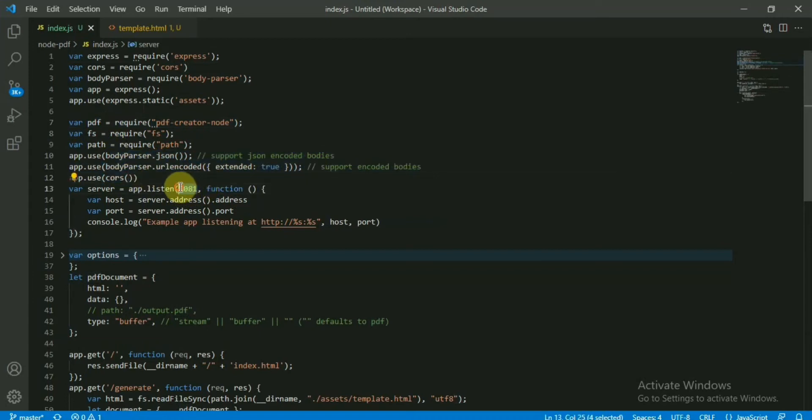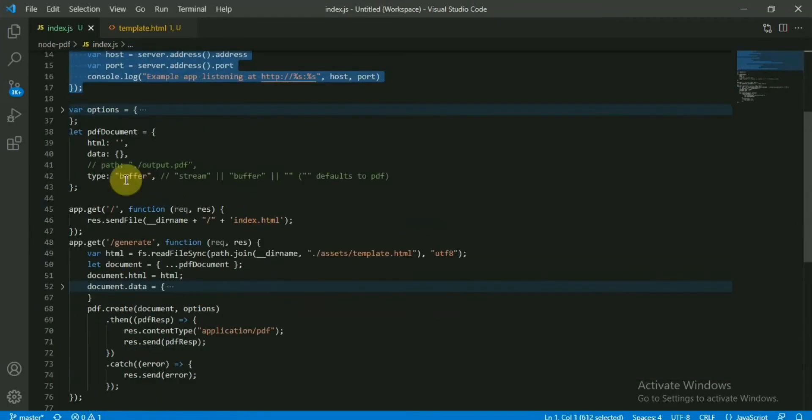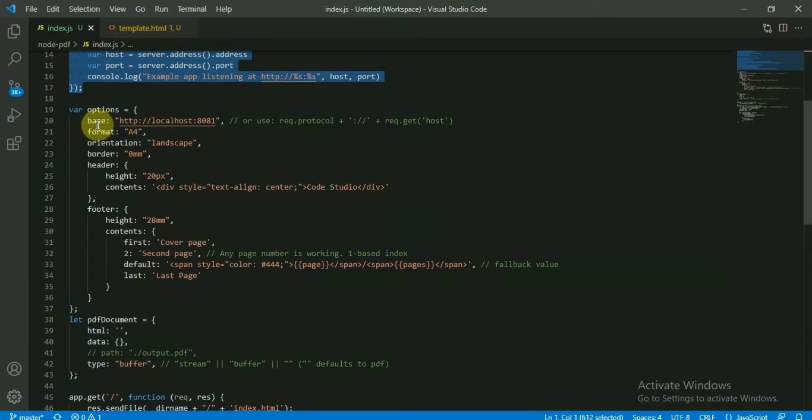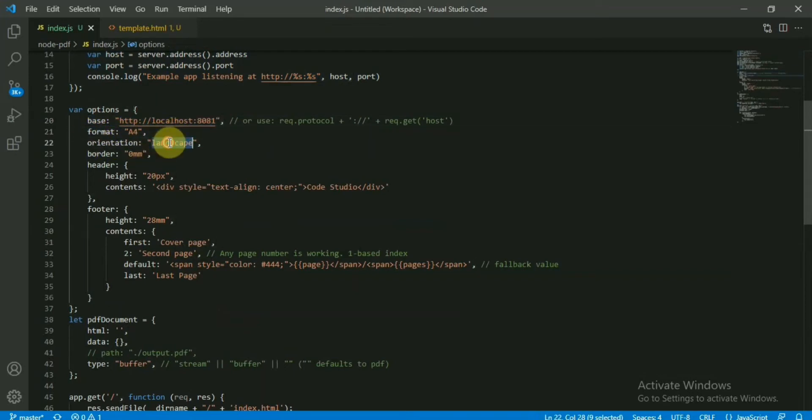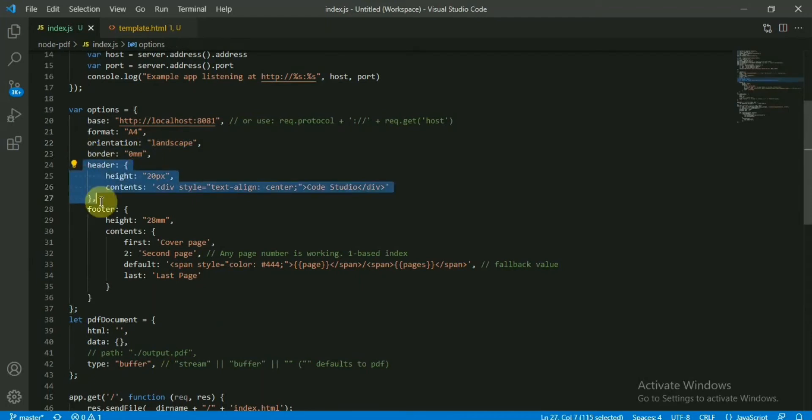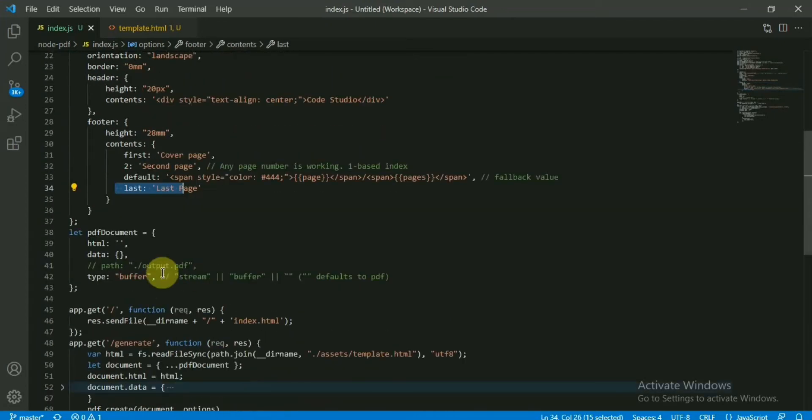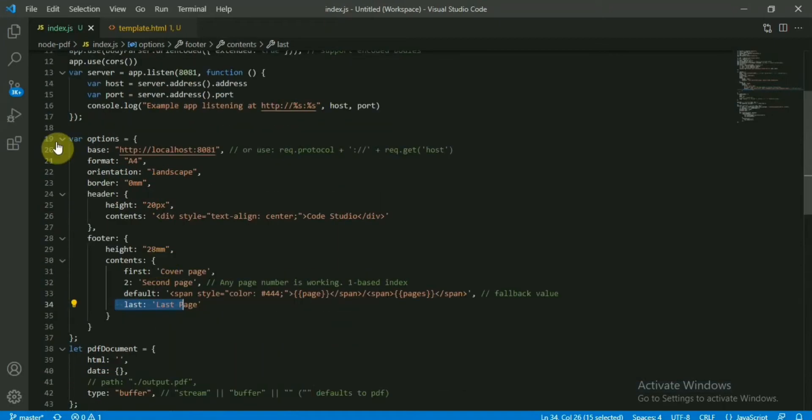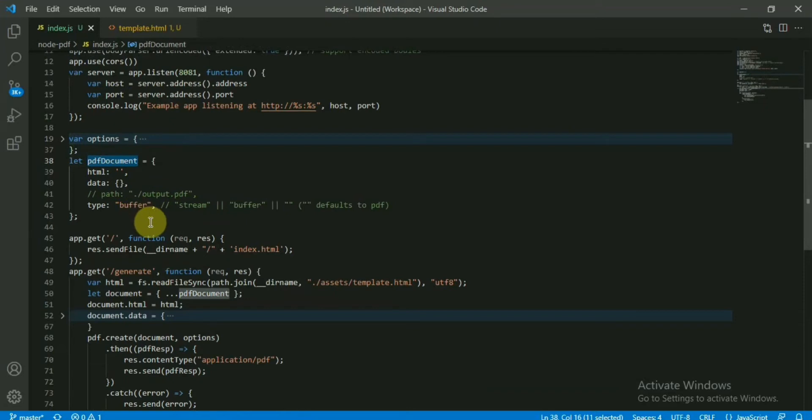This section is for the PDF package, giving the basic configurations - saying that file format will be A4, orientation will be landscape or portrait, you can give the border, header content. In the header I'm saying it will be Code Studio, and the footer saying what will be the first page, second page, last page, like this. Next, I've created one object for this PDF document.